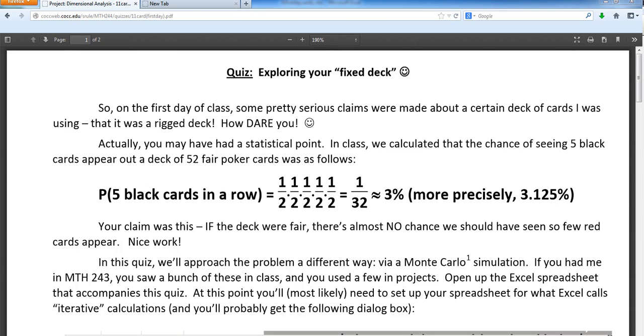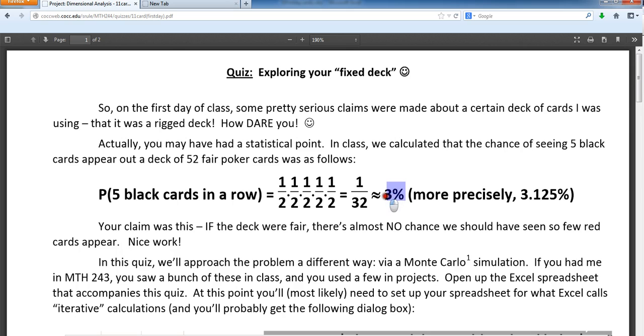You guys had a claim that we mathematically proved in class. We should have taken, on average, about two pulls to get a red card. And then we calculated the chance of seeing what we saw, which was 3%. Those two things taken together led you guys to believe that deck might be rigged.